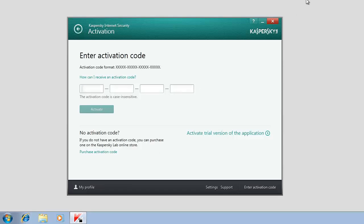Enter the 20-digit activation code into the corresponding field and click the Activate button. The activation code should be entered from the keyboard in Latin characters only.